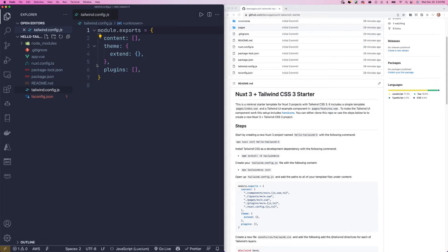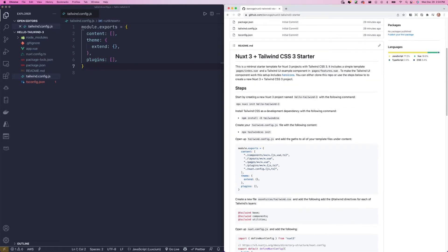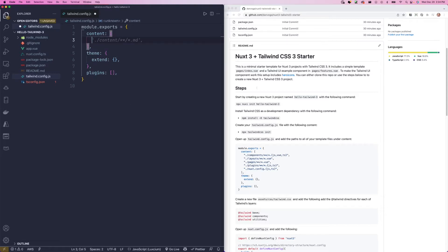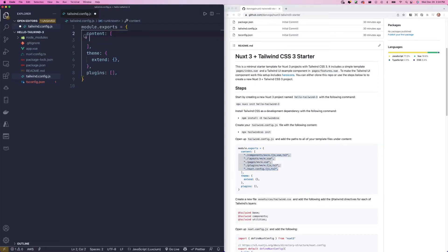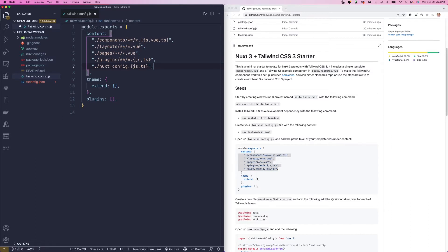Here in our content section, we want to add all the paths to any of our templates under this content array. So when we create a Nuxt 3 app, we don't have any of these folders here, but as we start to build our application, we'll have things like components and layouts and pages and plugins. What we're doing here is saying these are the paths to all of our templates. And today, what we're going to use is the pages, but it will look in pages for any vue file. That will be part of what we really are worried about when we're using Tailwind CSS.